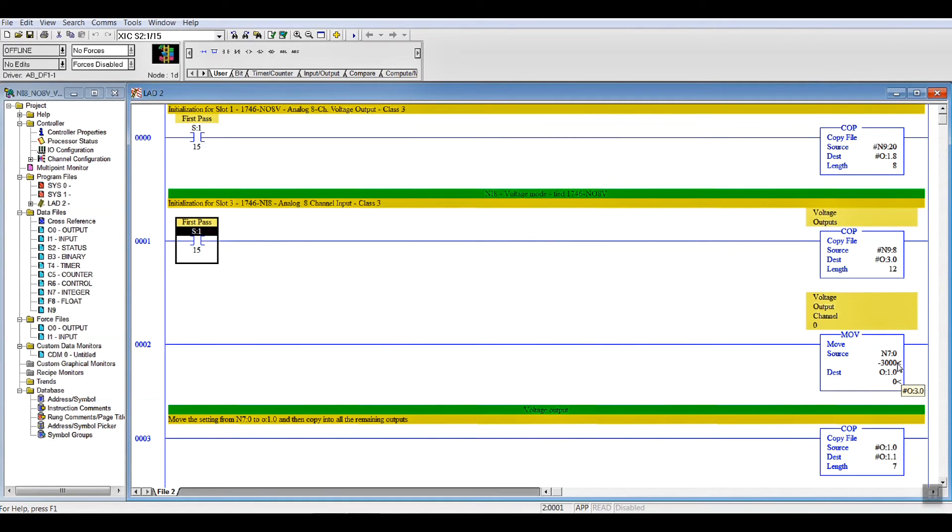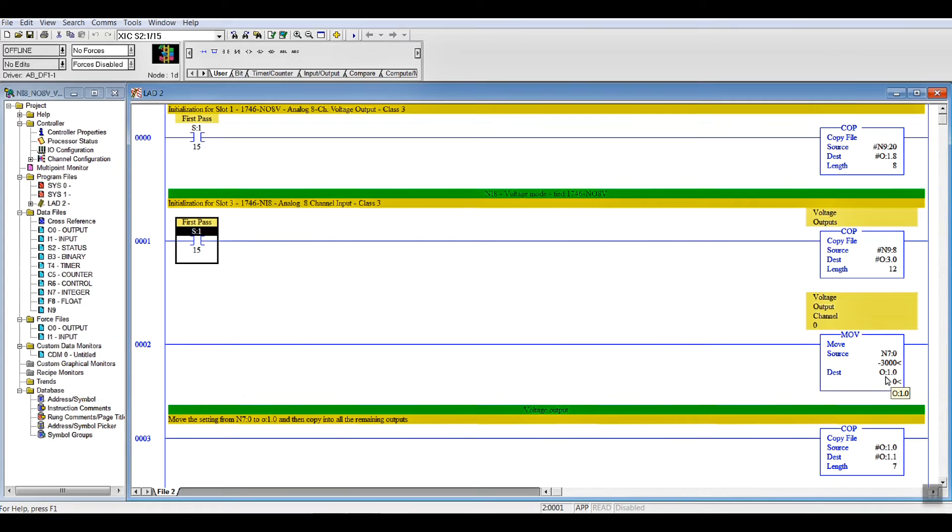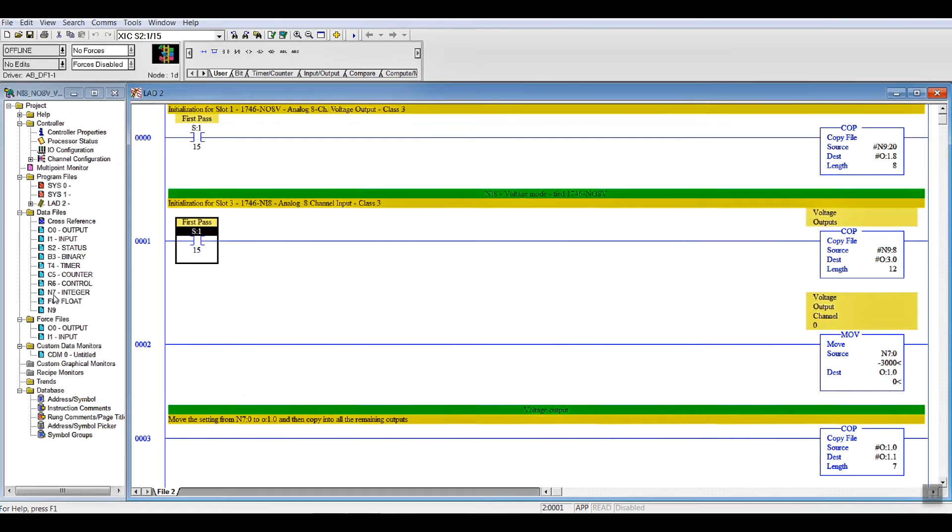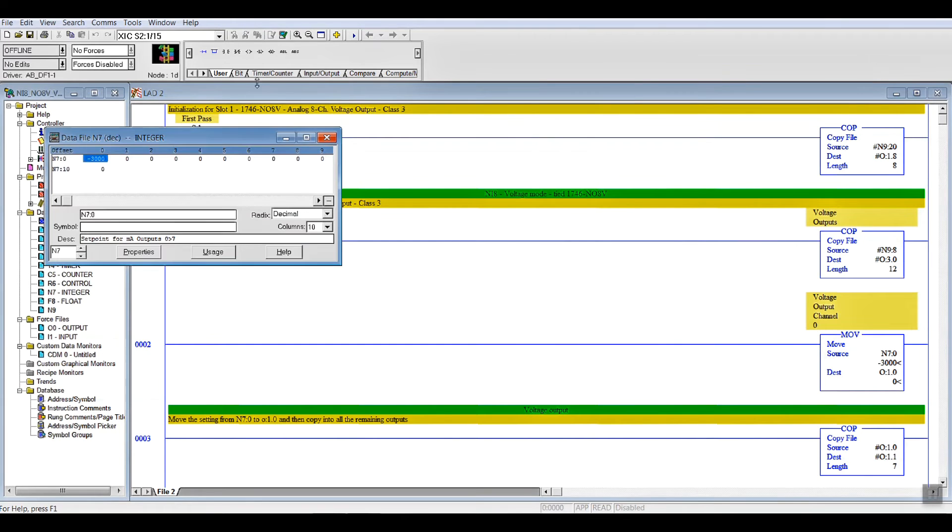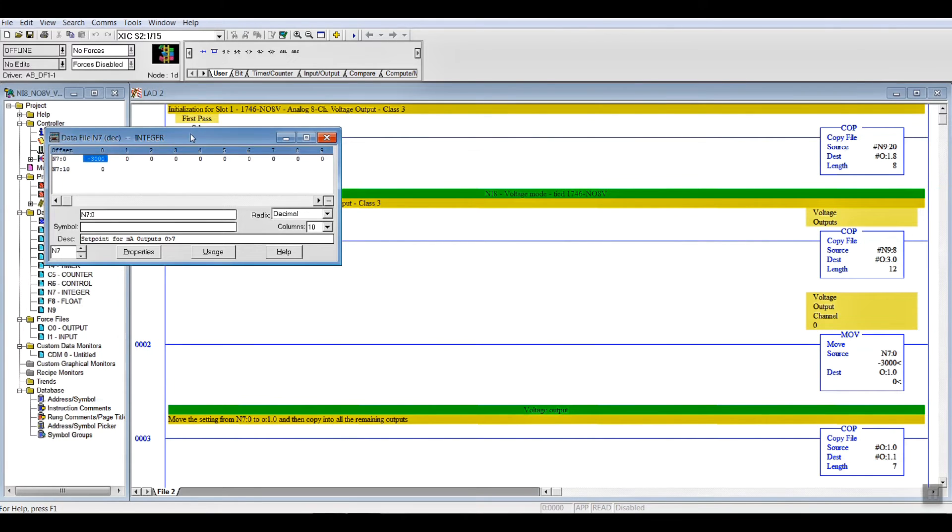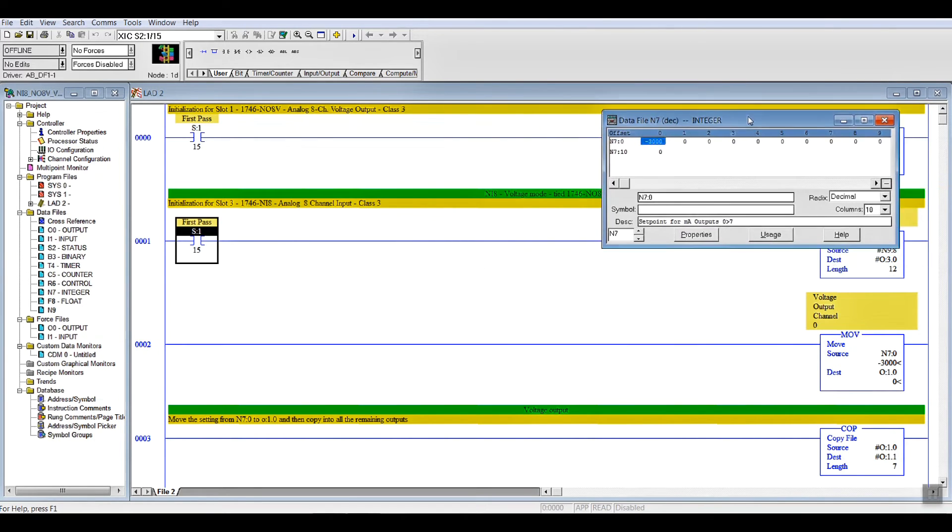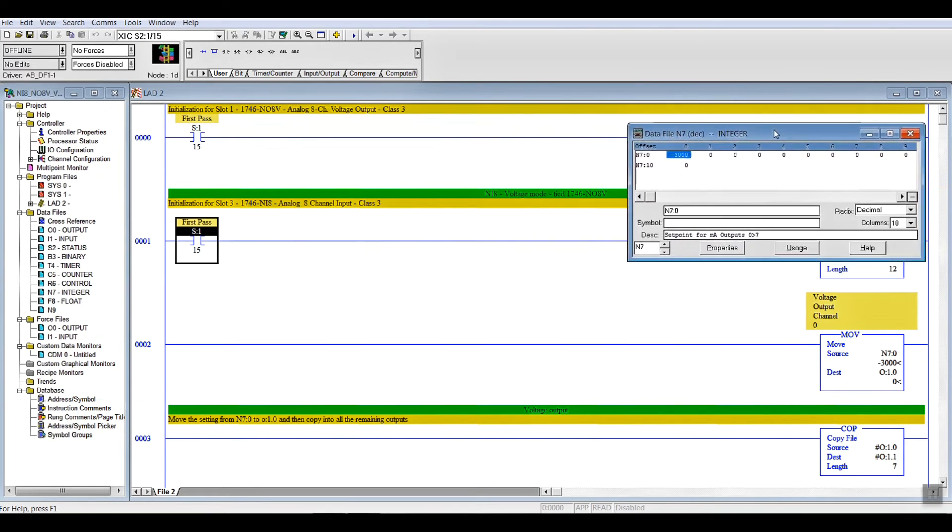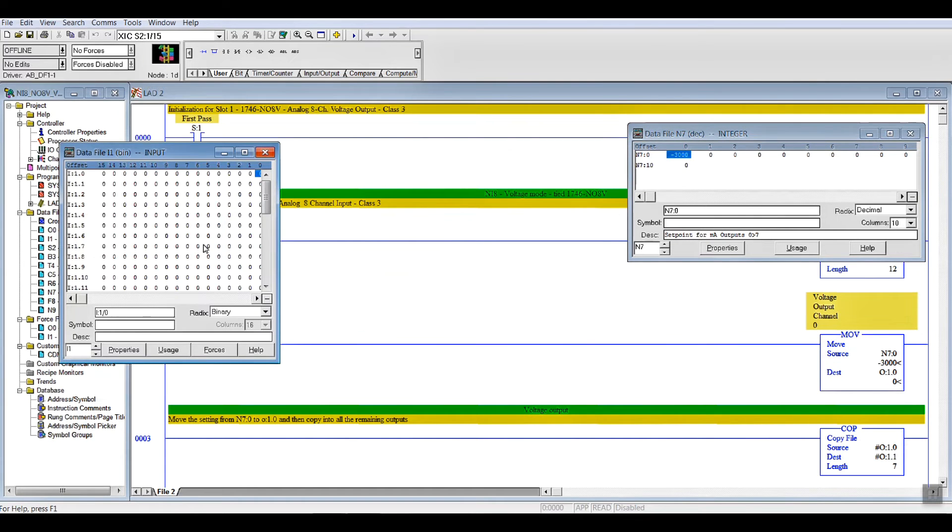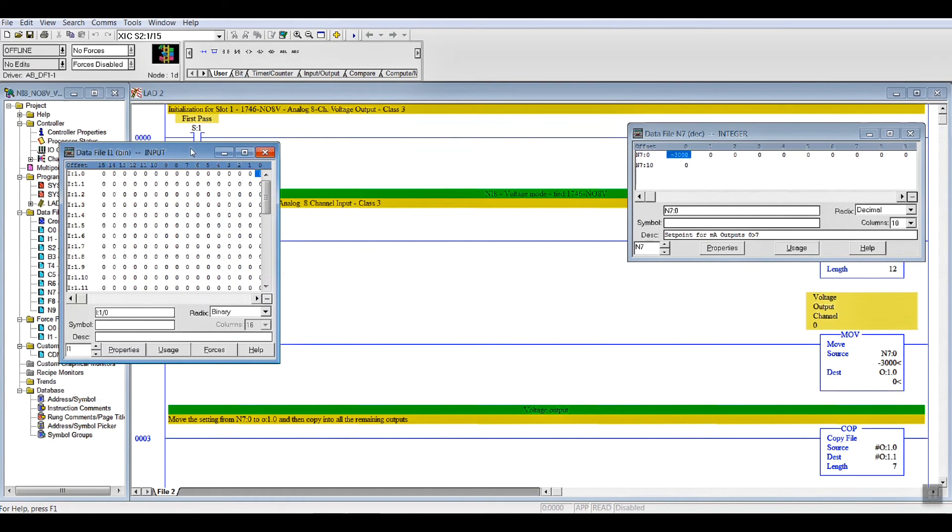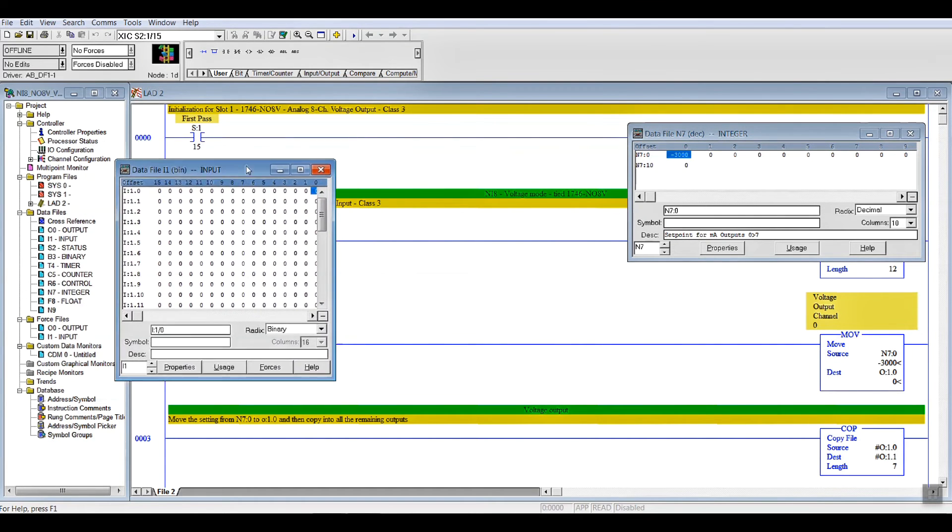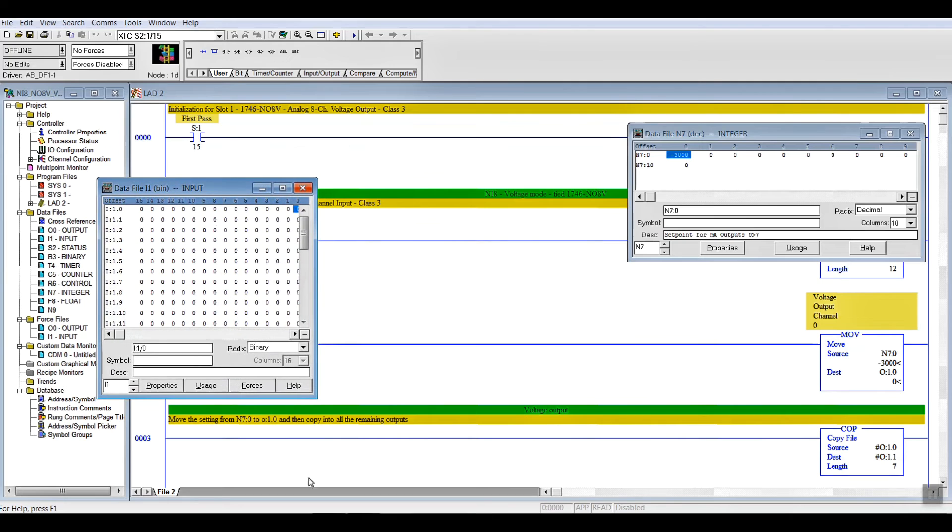So, when we go online, as you can see here, I've got N70 writing into output 1, 0, and then I copy that into the balance of the channels. If I bring that over here, and I bring our input screen here, and make that bigger, you press the magnifying glass and you get larger.